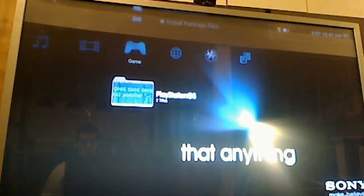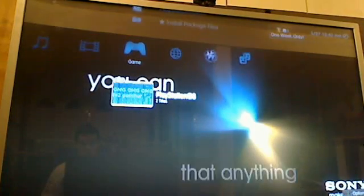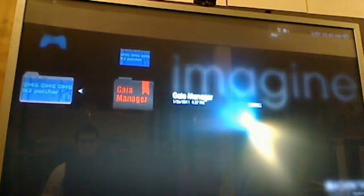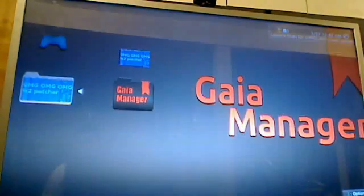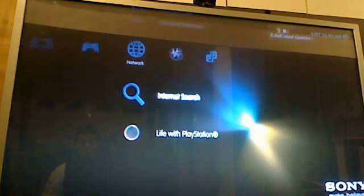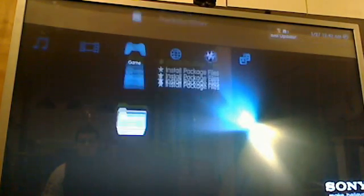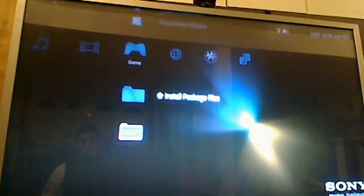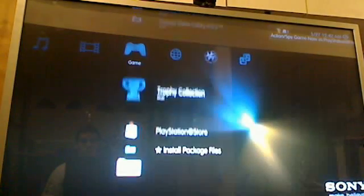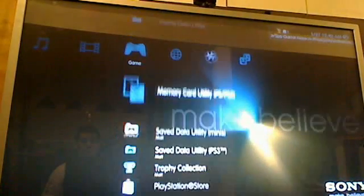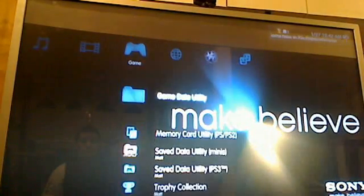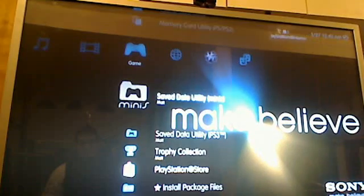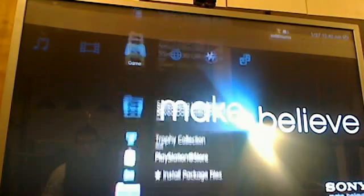I will show you that it is a jailbroken one. There is my jailbroken software - the Gaia manager, all that, LV2 patcher. Still has the installed packages on everything. So hopefully this will be helpful to some of you guys.